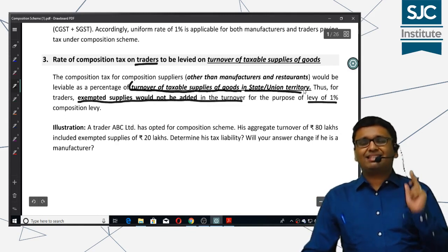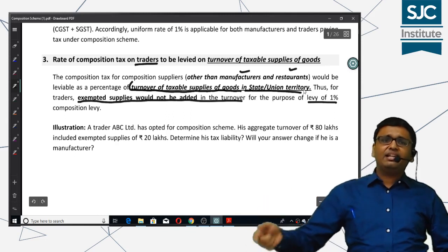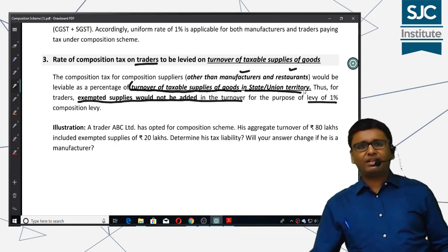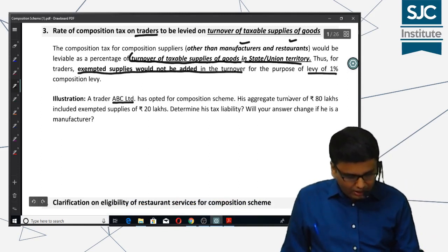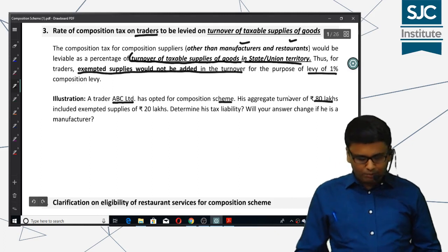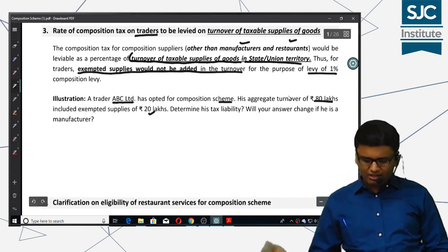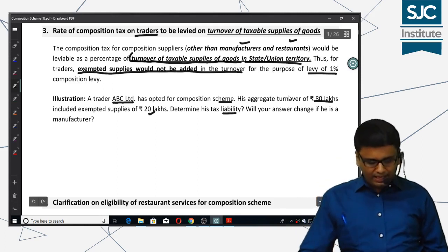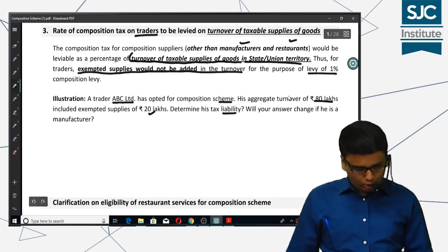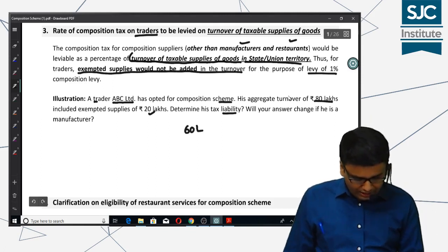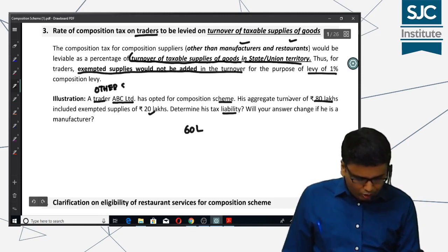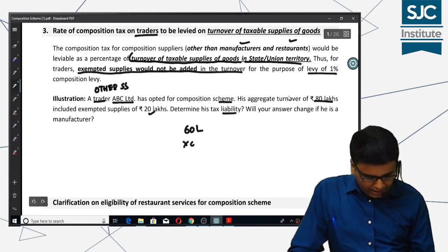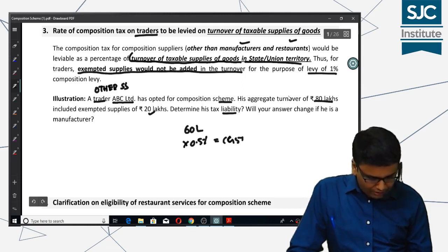Please remember that a similar amendment is not applicable for manufacturers and restaurants. For them, the rate will be applied on state turnover, not just taxable supplies. For example, take ABC Limited — a trader who opted for composition scheme. Its aggregate turnover is 80 lakhs and exempt supplies are 20 lakhs. For other suppliers, taxable supplies are 60 lakhs, and we apply 0.5% CGST and 0.5% SGST on that.